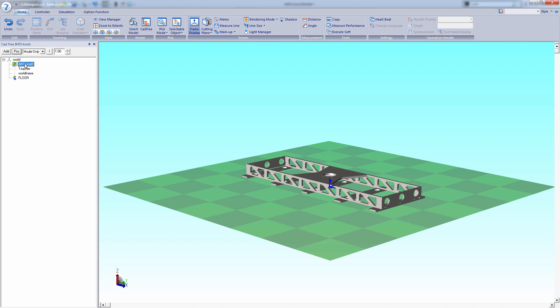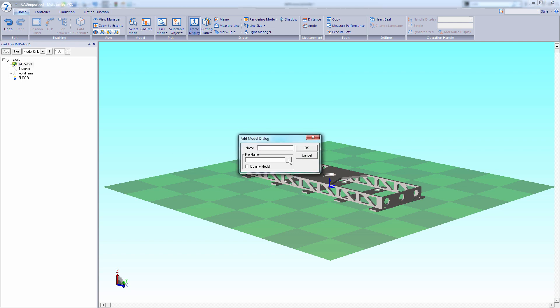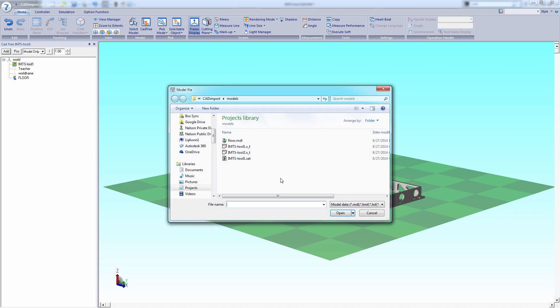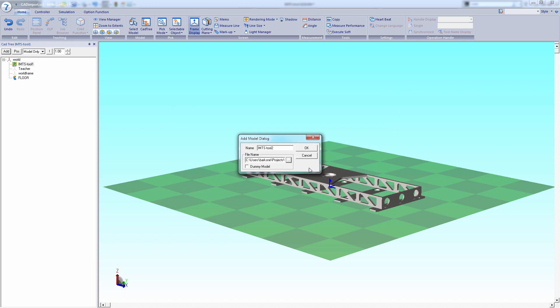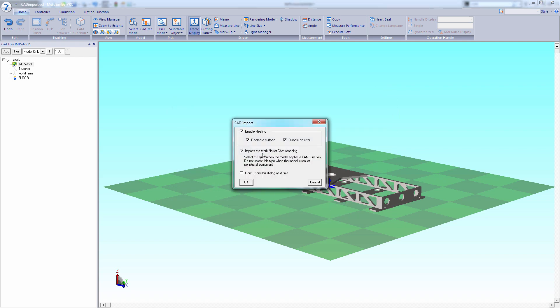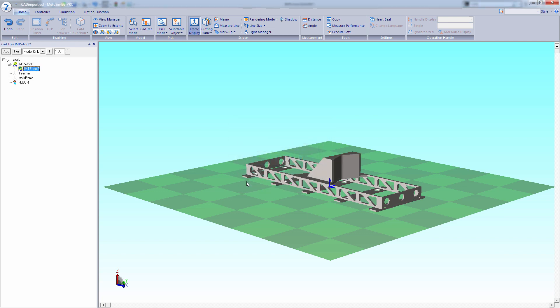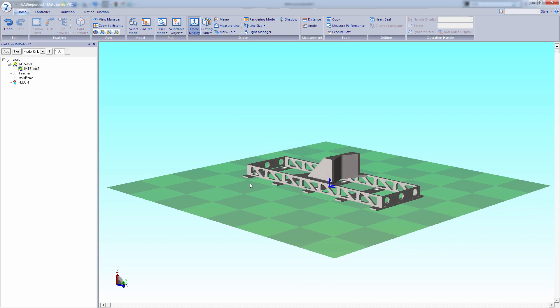Keep that part selected and add again. Browse, select the second parasolid and hit open. Hit OK. Keep that checked for the CAD teaching, hit OK again, and there we go.